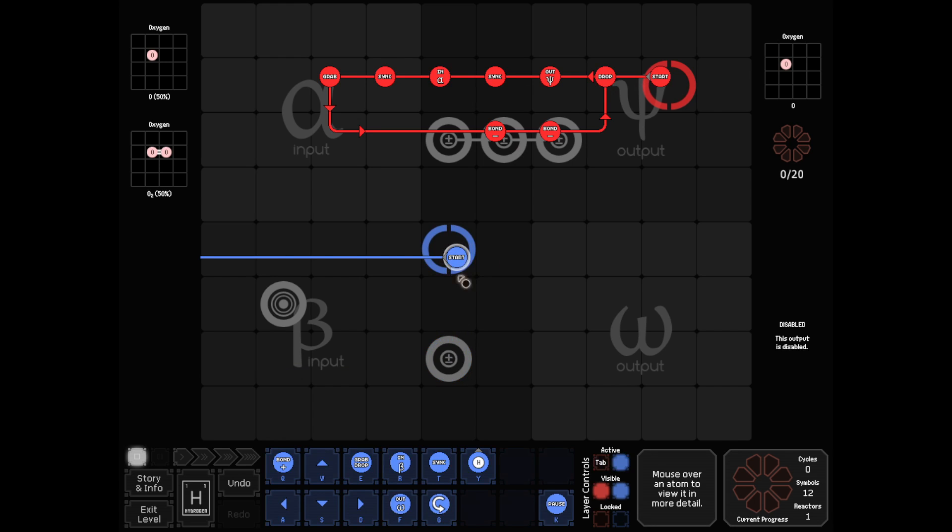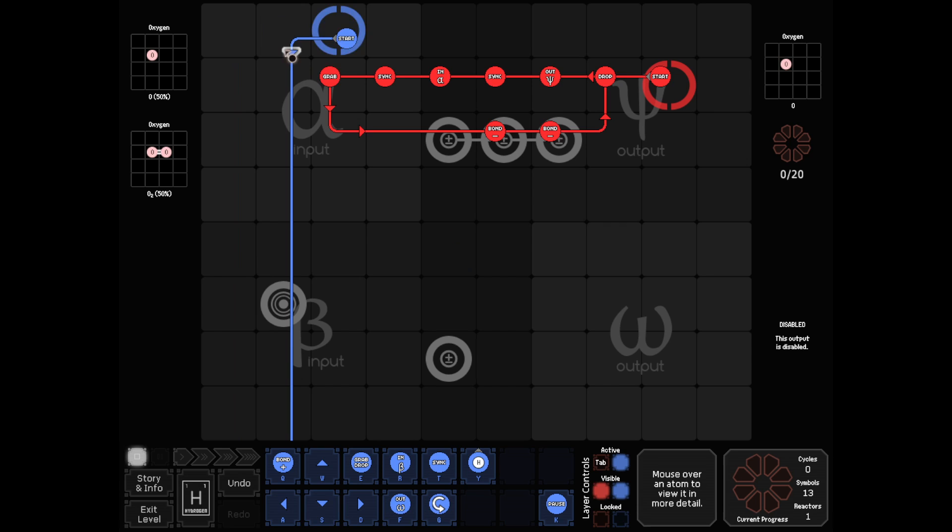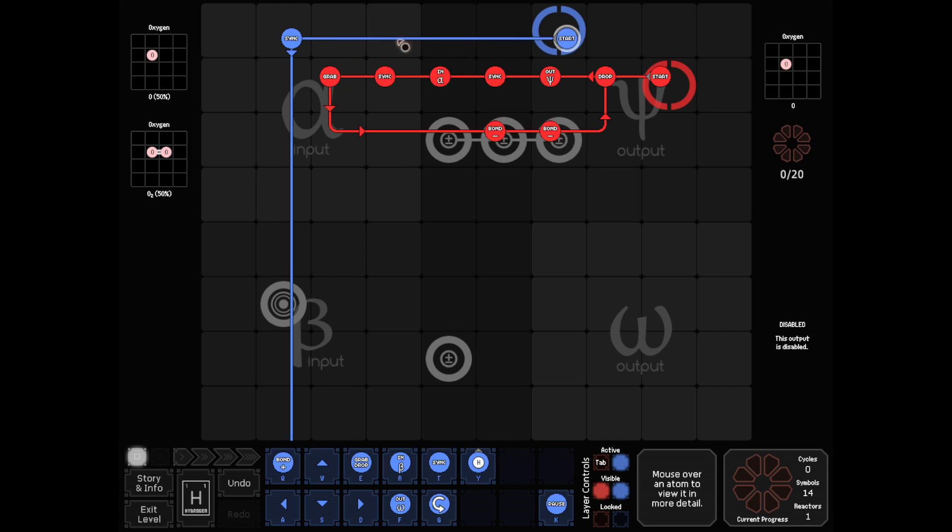So on first sync... Where do we put this? Probably like this. So on first sync... No, we need this to be after. Okay, we've got this set up.